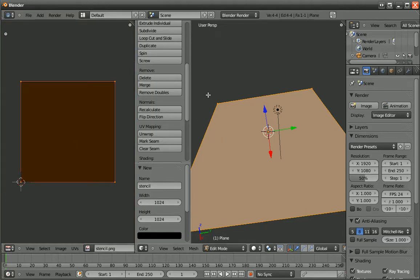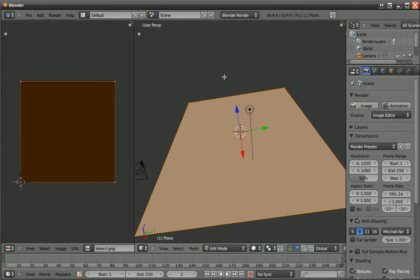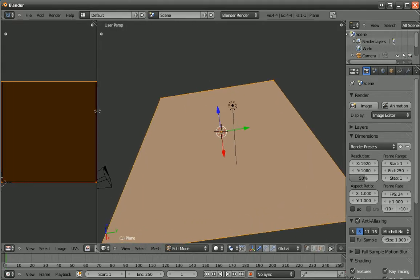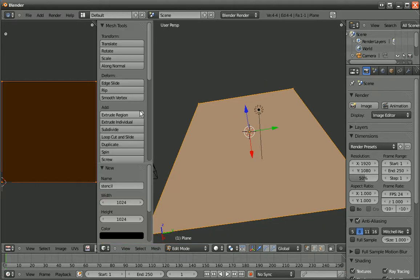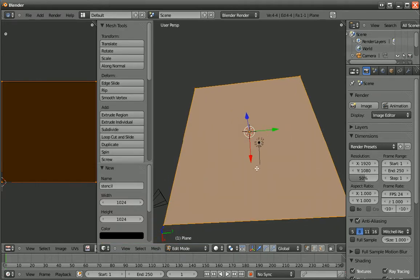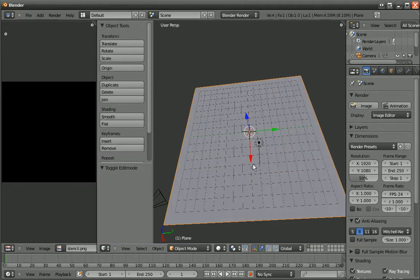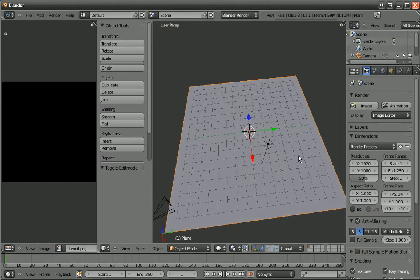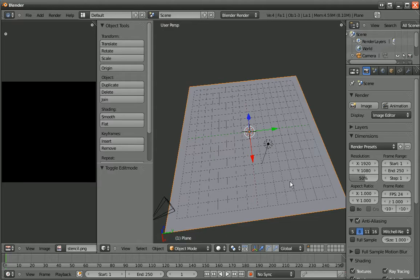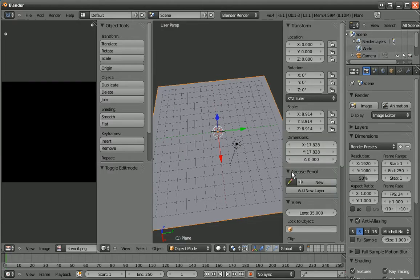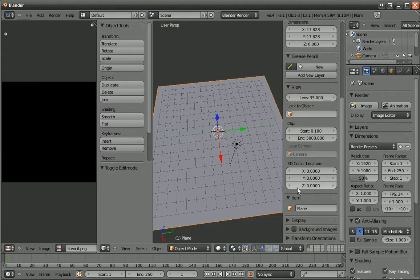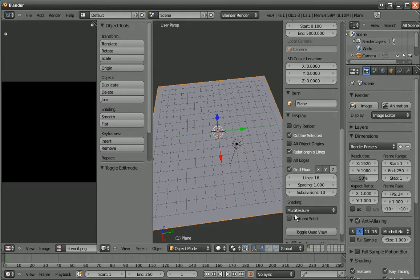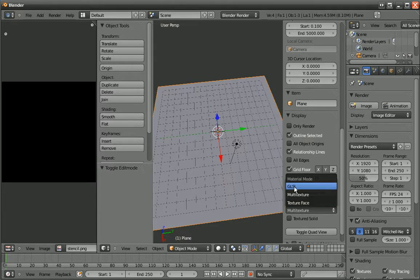And then I go to this window and hit T, so I can make this window a little smaller. And then I hit T again. And then I go out of Edit Mode by hitting the tab bar, and then I hit the N key. And then I scroll down to Display. And then I go to Shading and set it to GLSL.